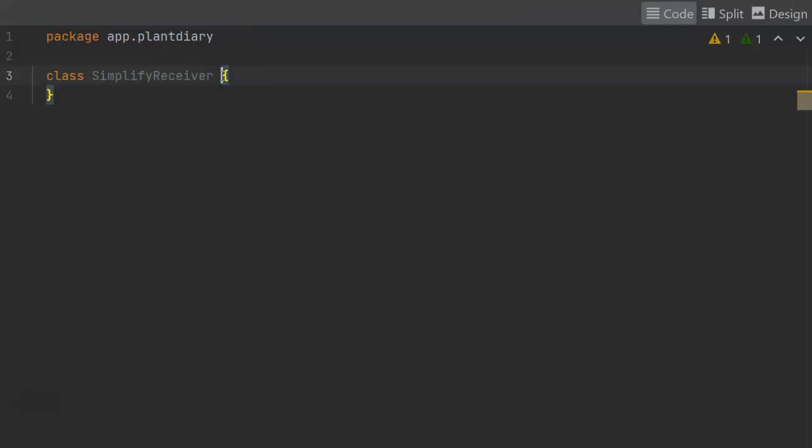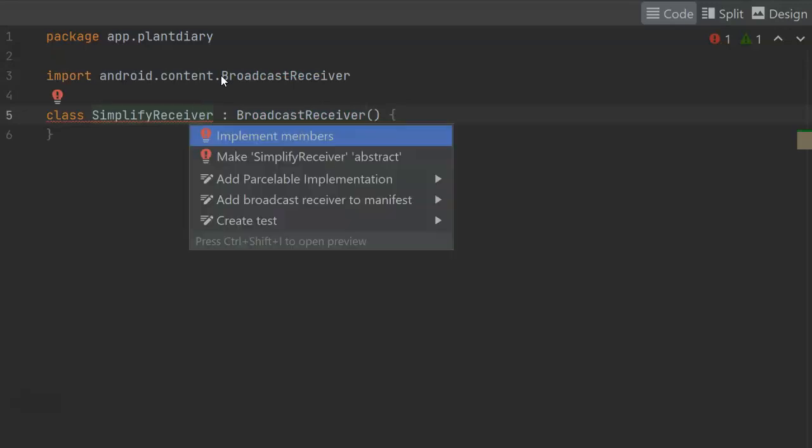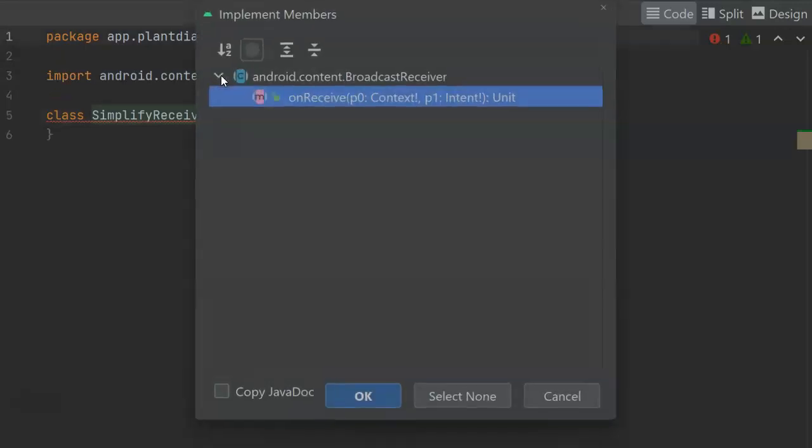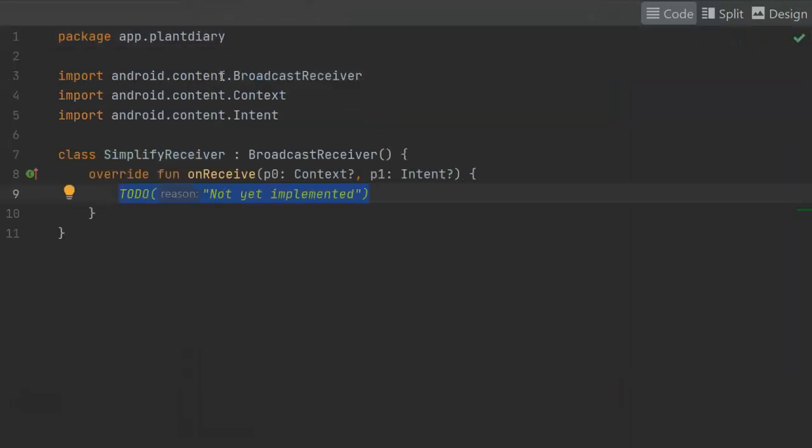Now, simplify receiver should extend from broadcast receiver. Note that when we import it, we get a red line over simplify receiver, and we can alt-enter that and say implement members because there is one function that we need to override because it's an abstract function, and that function is onReceive.